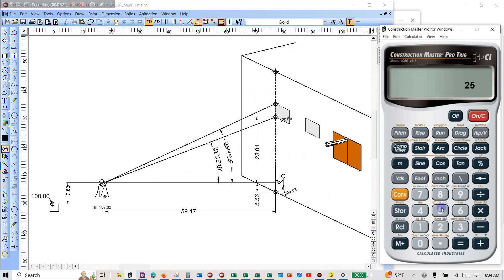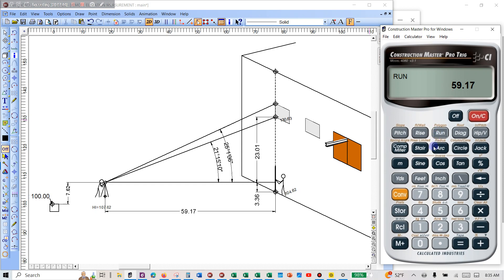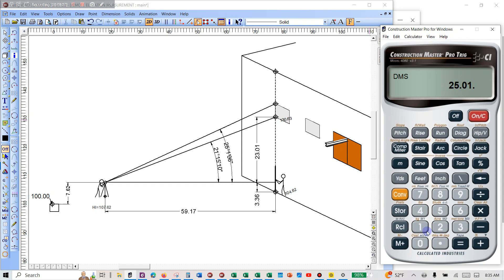We'll do the same thing for the next point. The pitch is 25°01'06". Recall 2 is the run. Convert to DMS — just make sure: 21°15'10" — no, 25°01'06". That's the pitch. Recall 2 is the run, then hit rise.